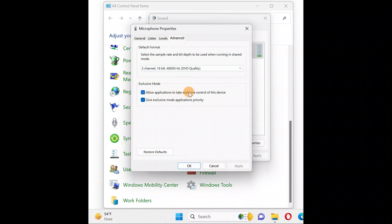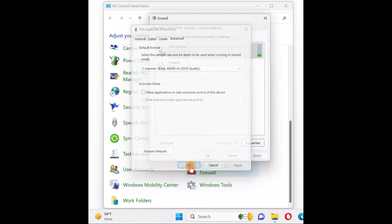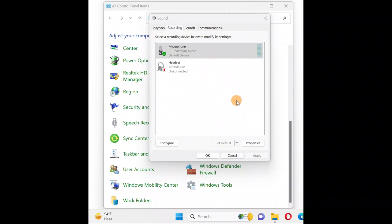Uncheck this box, then click Apply and OK. Next, come back to the same place, select your microphone, click on Properties, and go to the Levels tab.